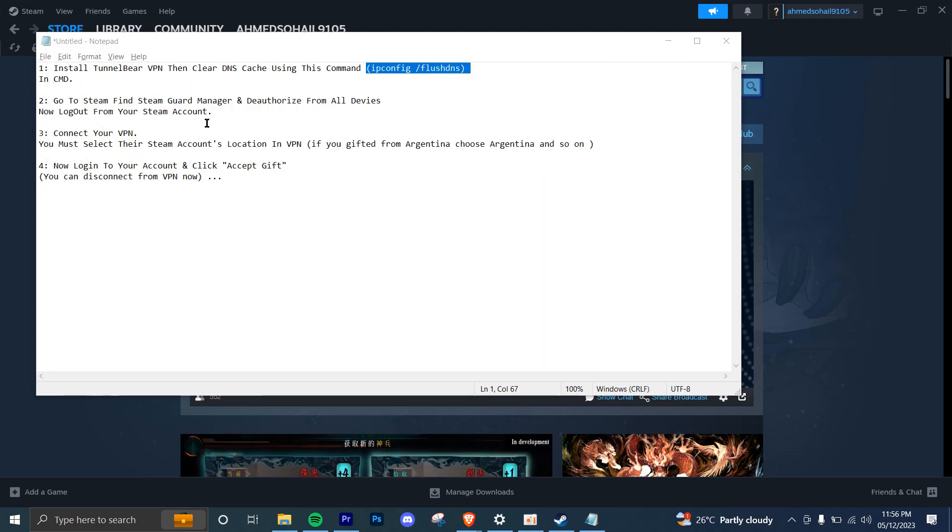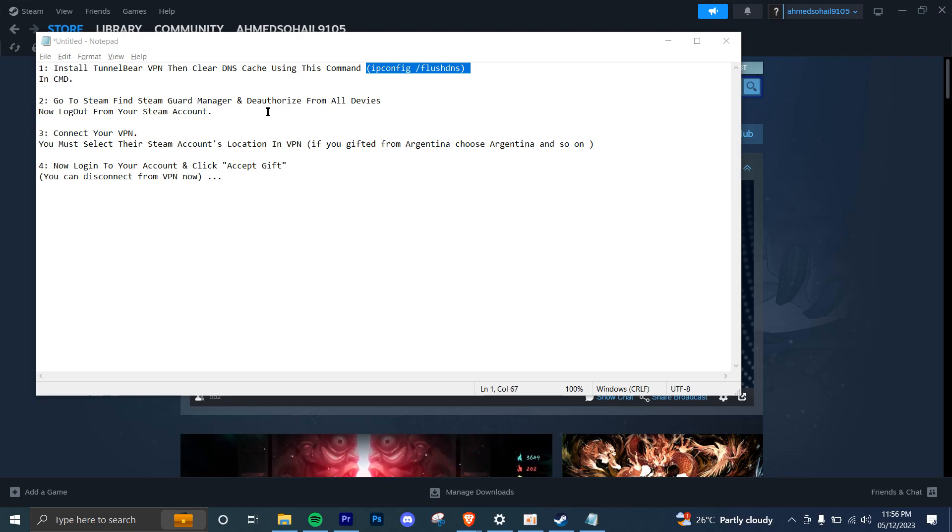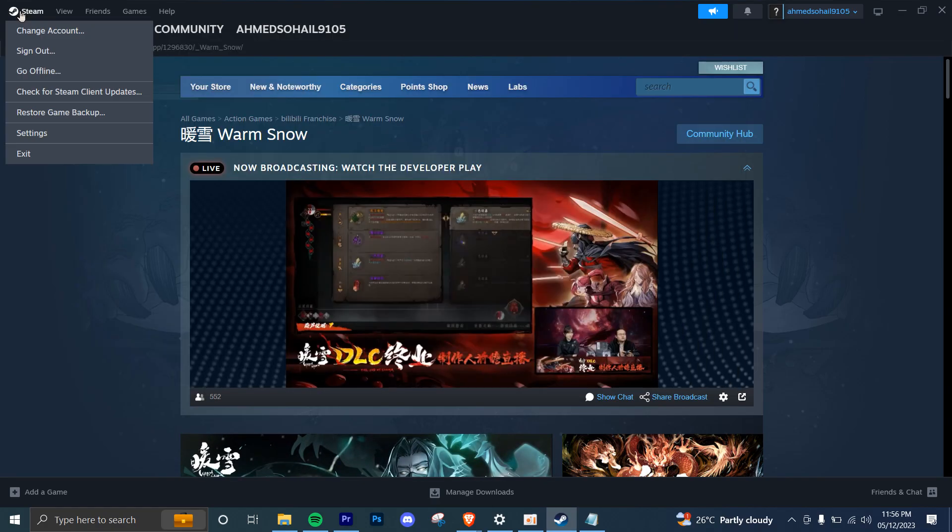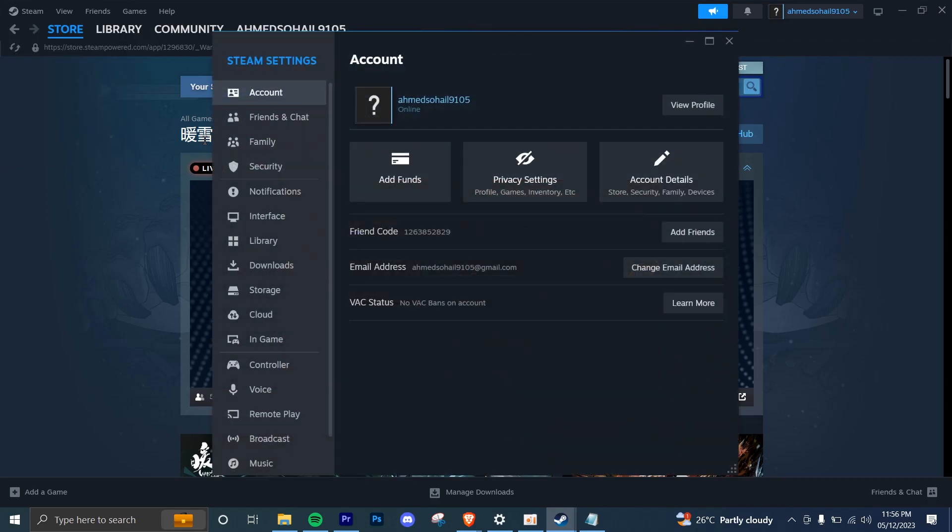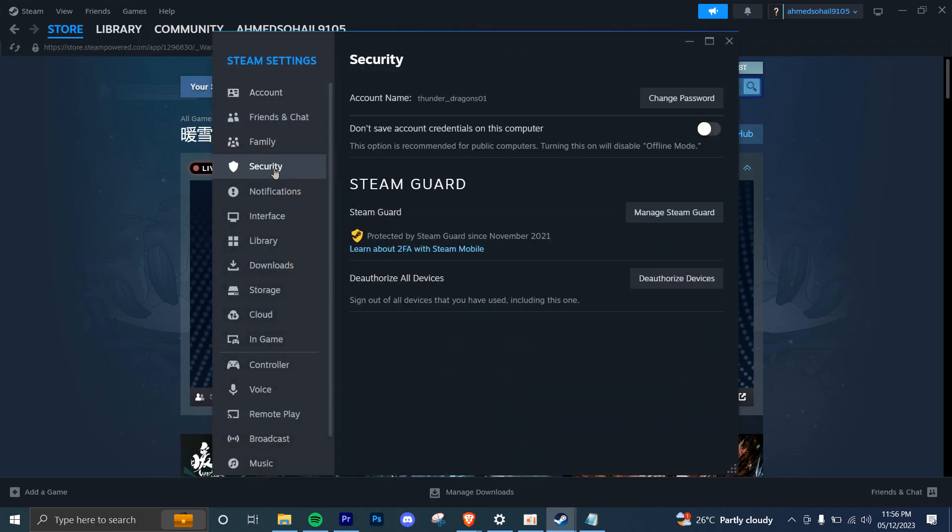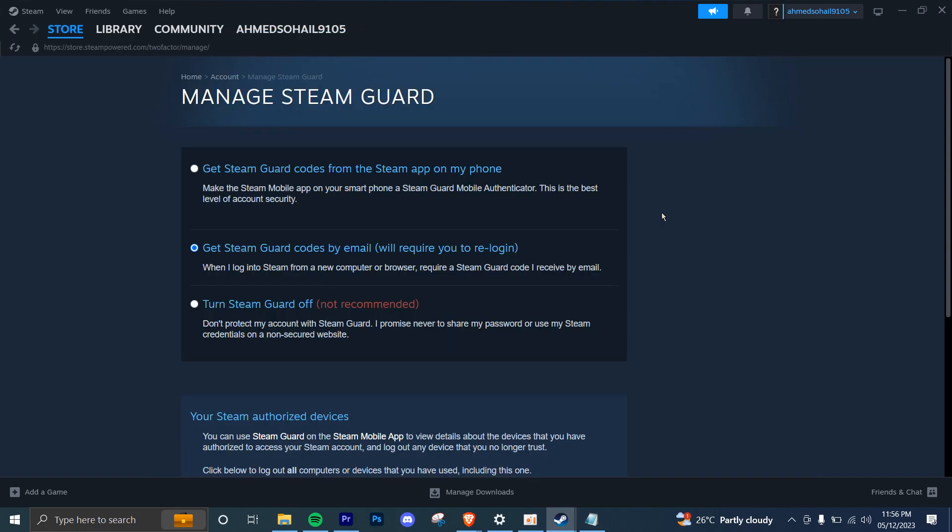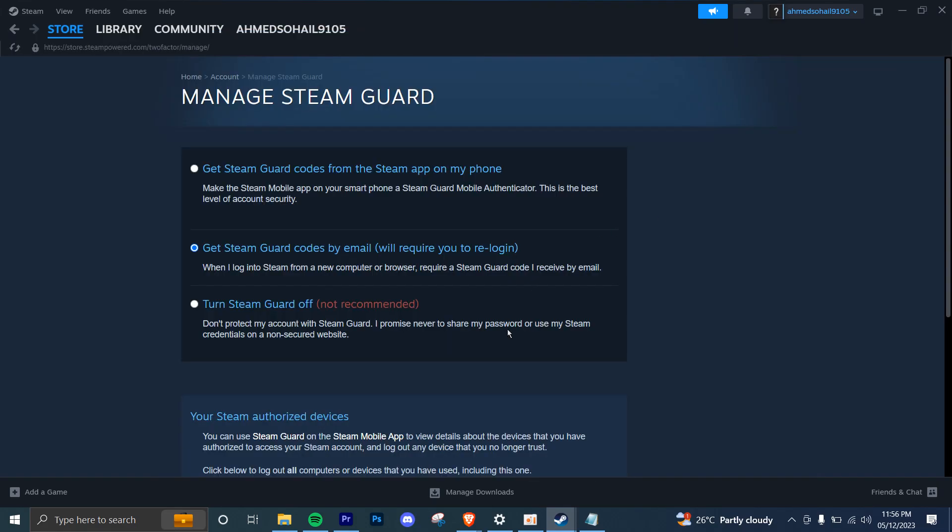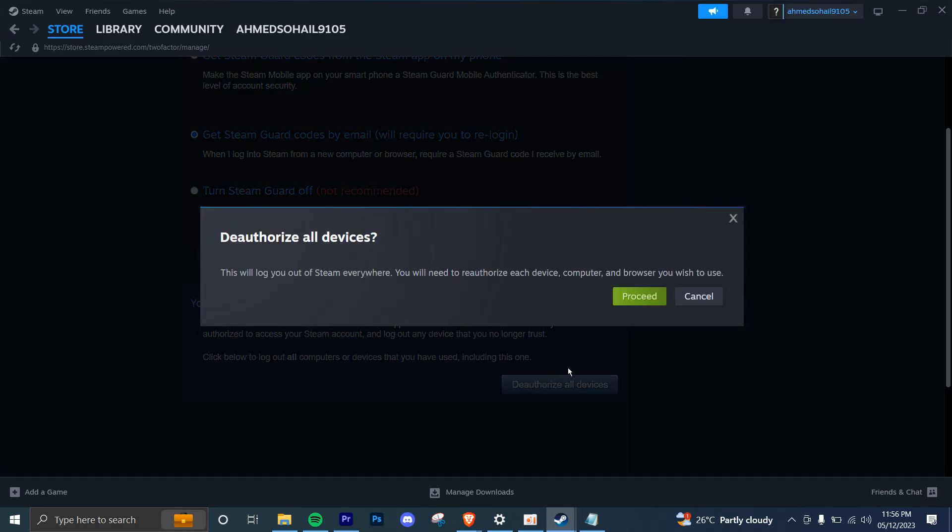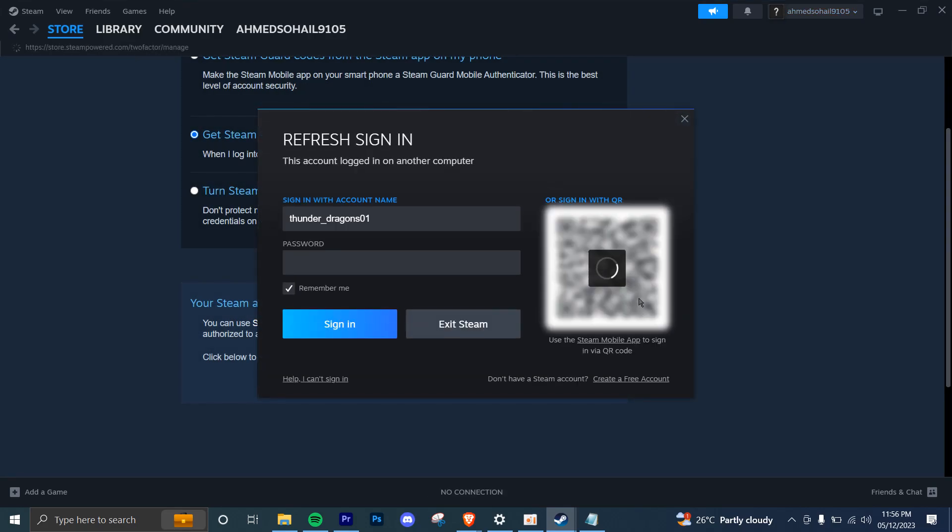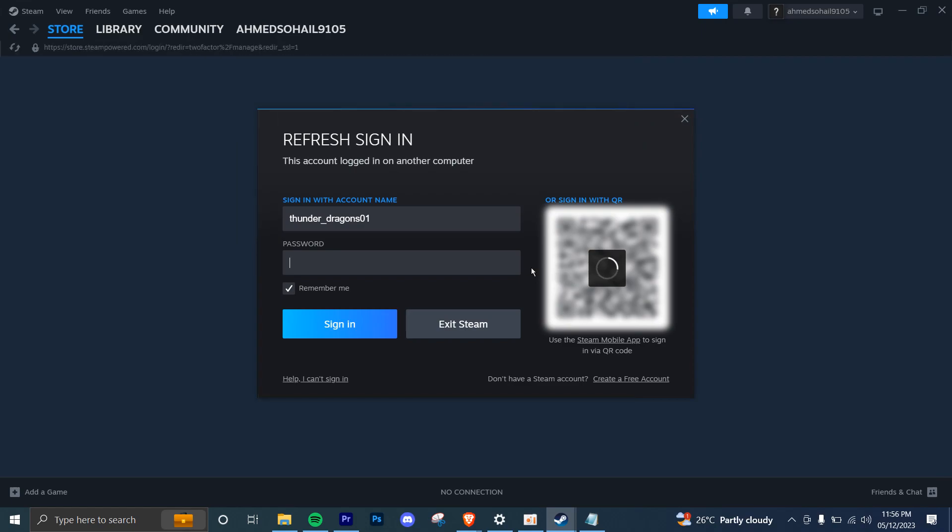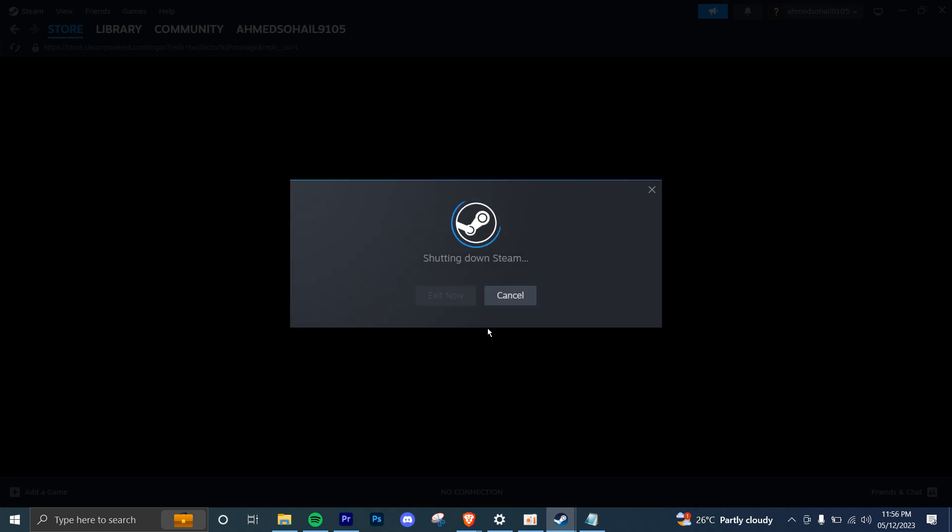Now the second option is go to Steam, find the SteamGuard manager, and deauthorize from all devices. You're going to click on Steam, click on settings, and from here click on security. Here you're going to click on manage SteamGuard. Once you're here, scroll down and click on deauthorize from all devices and click on proceed. Once that is done, you'll be logged out and then you can click on exit Steam.